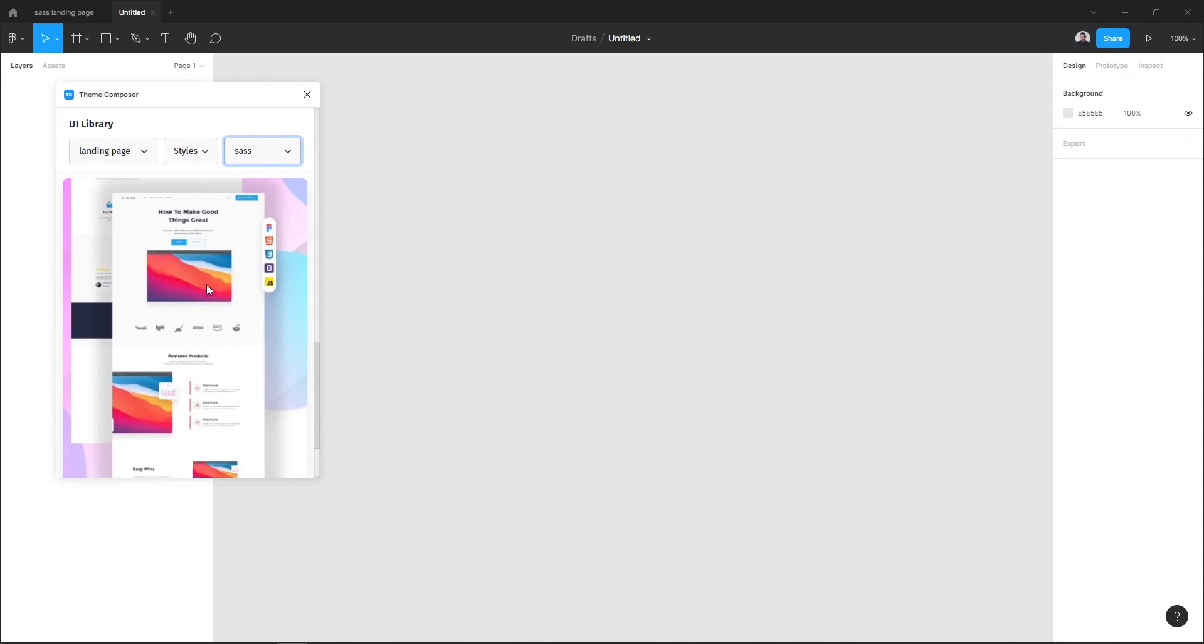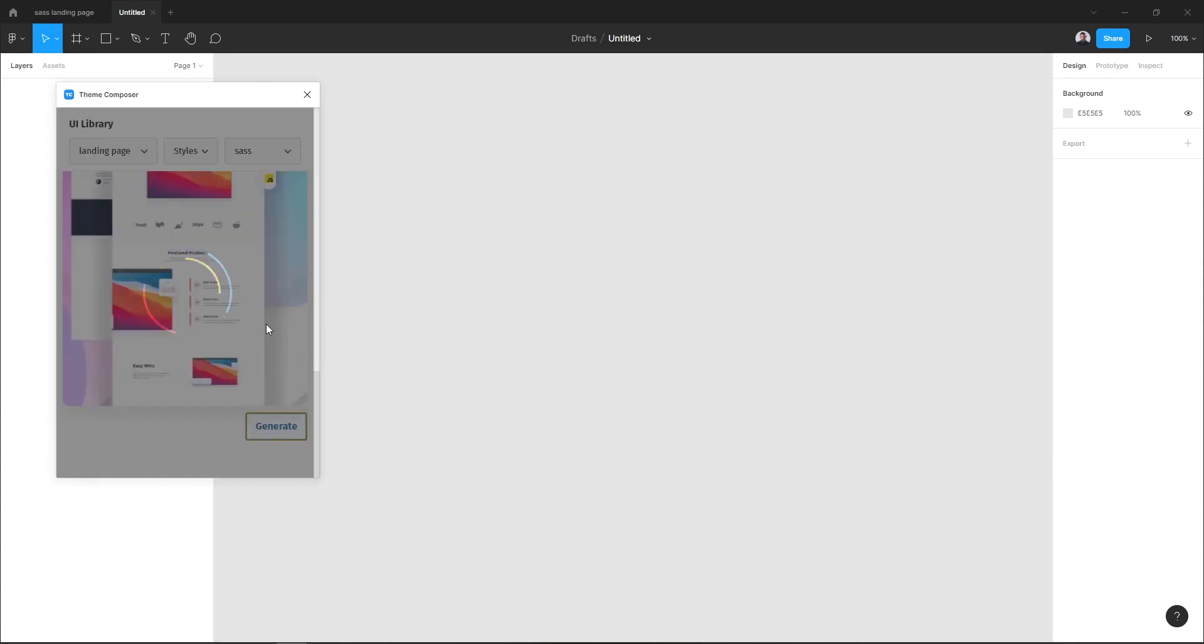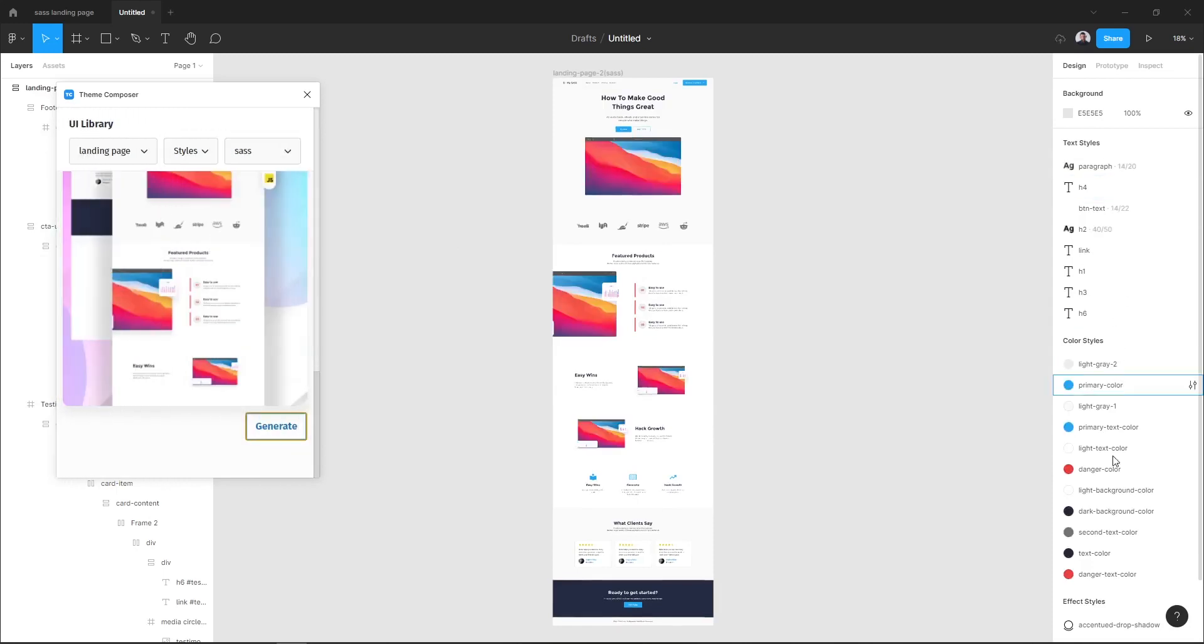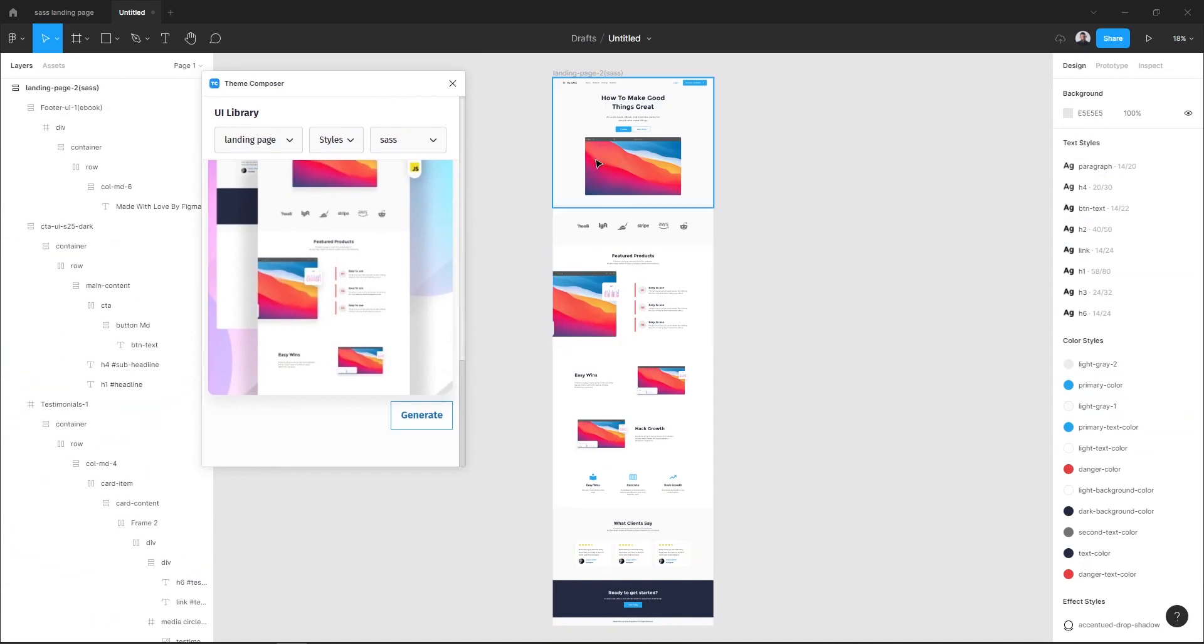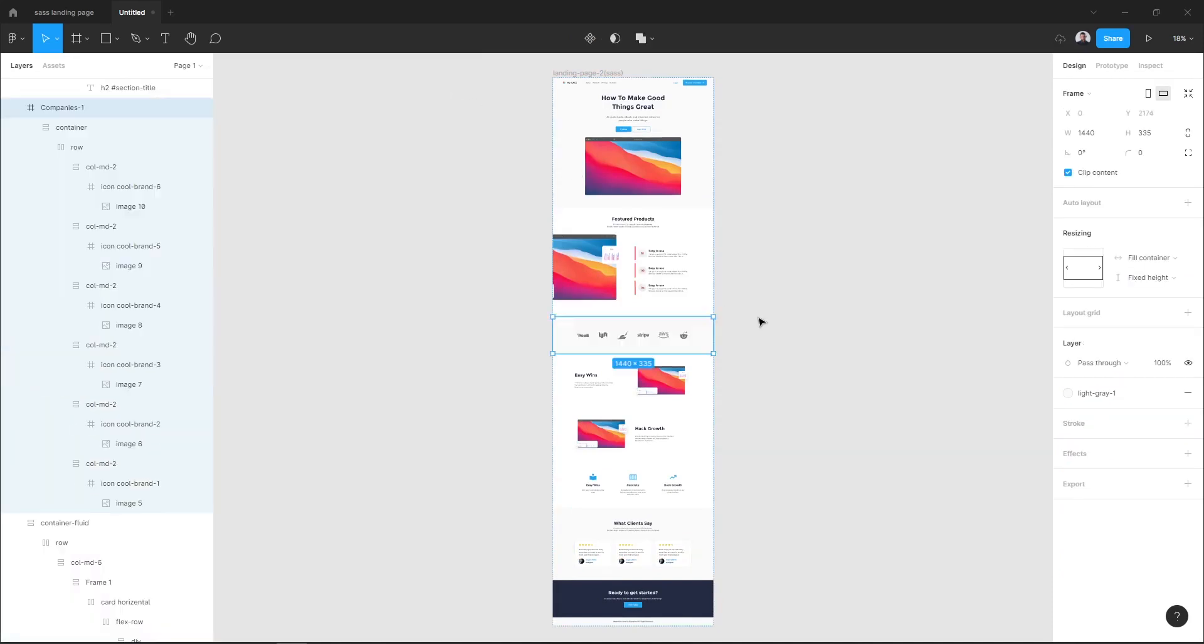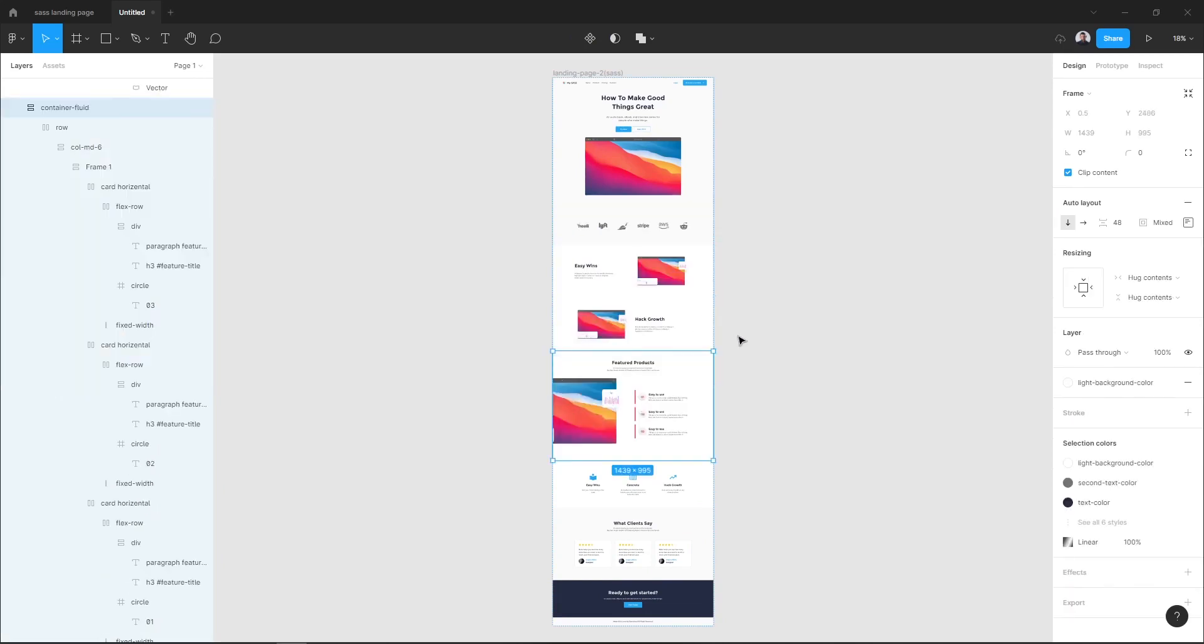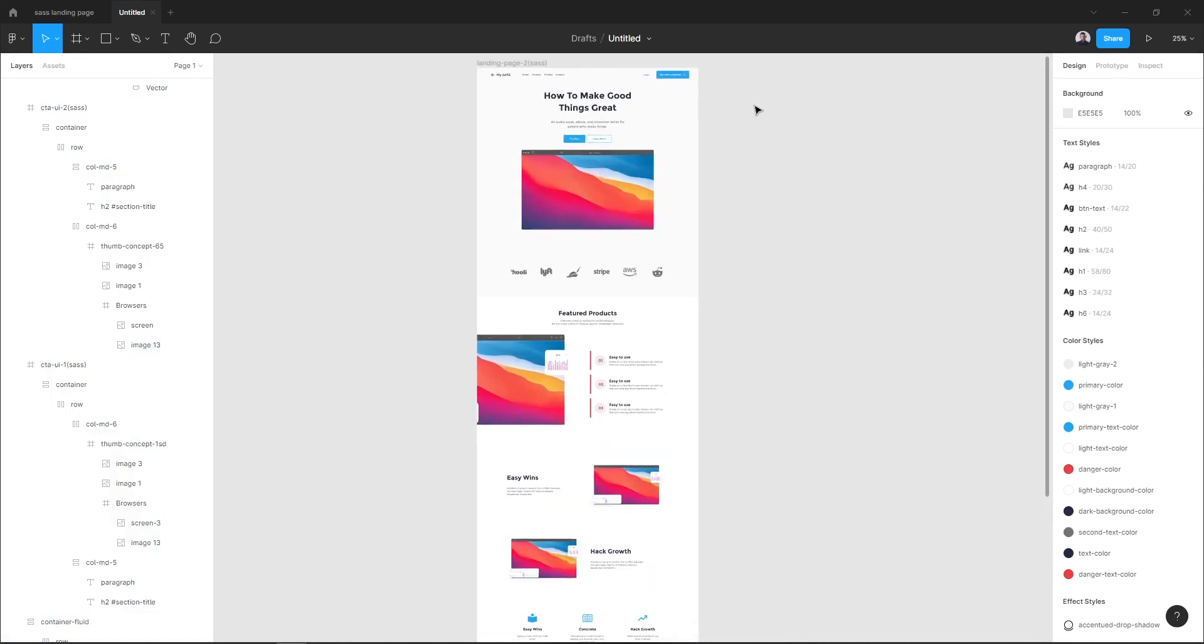Go to landing page and in the niche hit SaaS and let's generate this third landing page design. Hit generate and Team Composer will generate our landing page with all its layers and styles. Here as you can see the styles and here are the layers. Of course it's all auto layout so we can rearrange and move up and down any element we want.